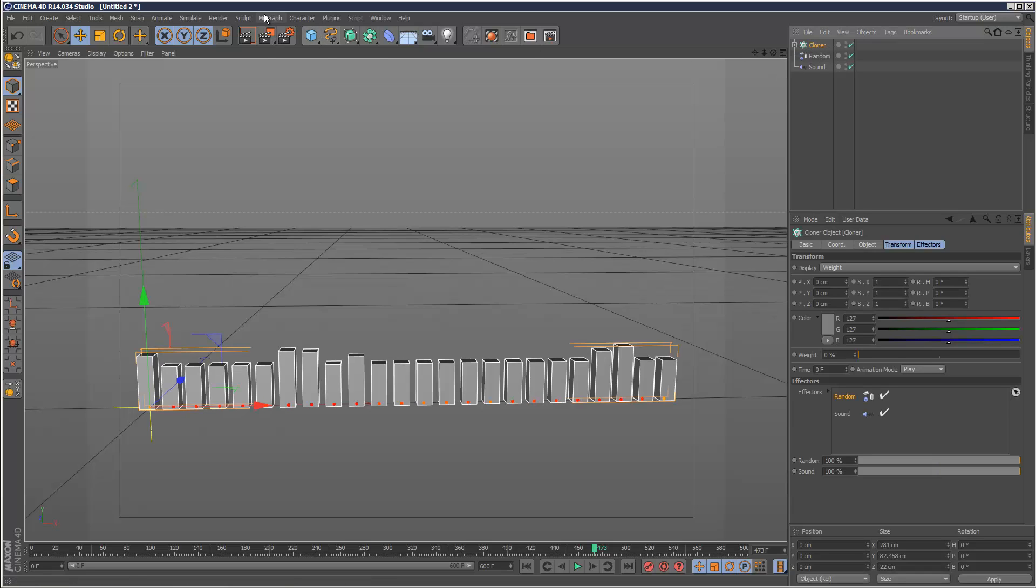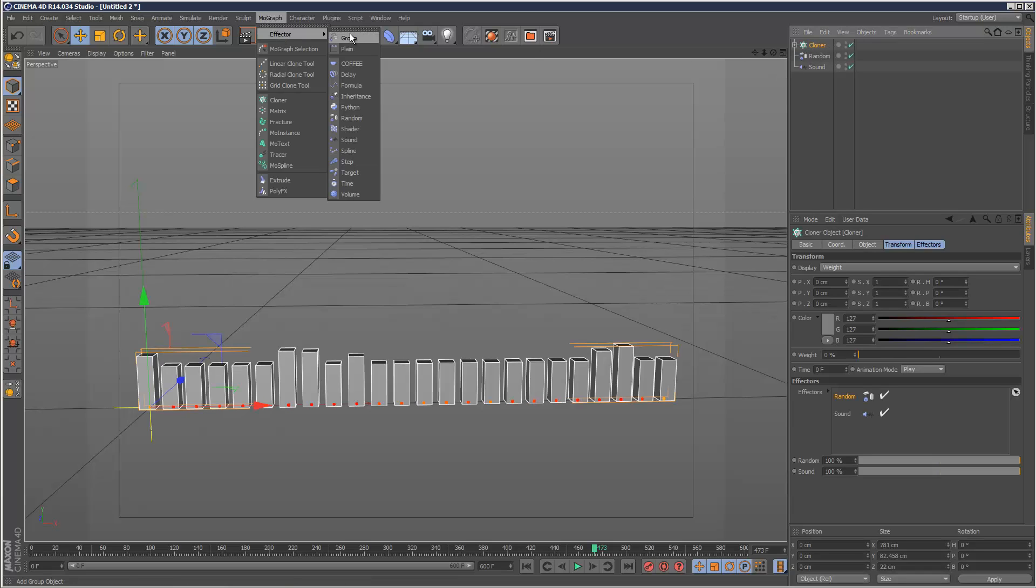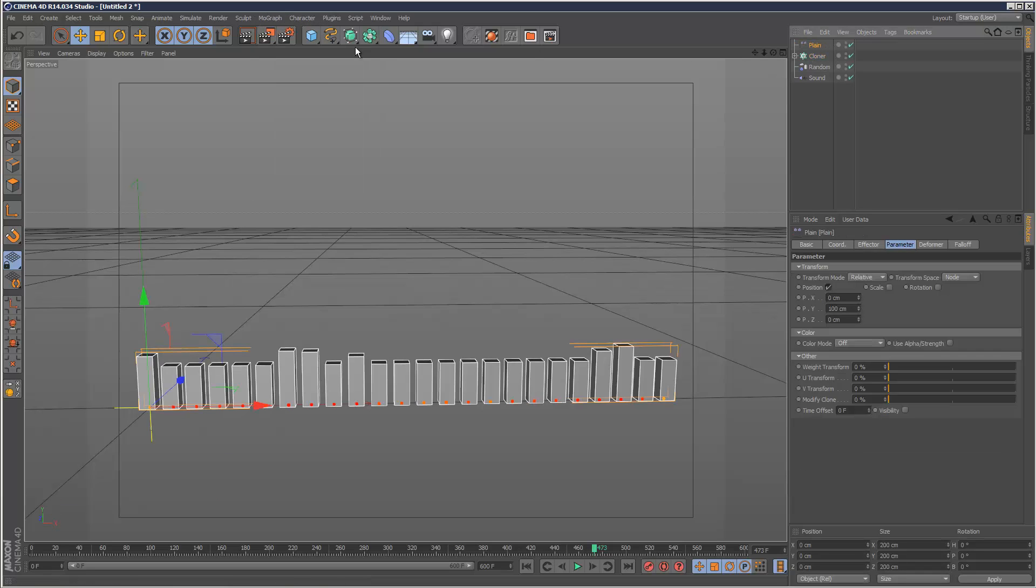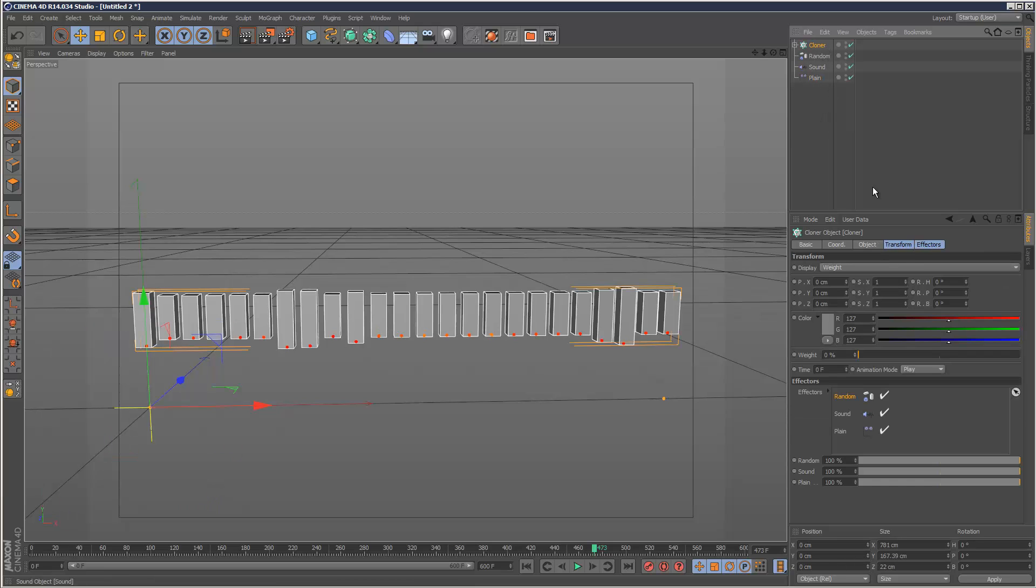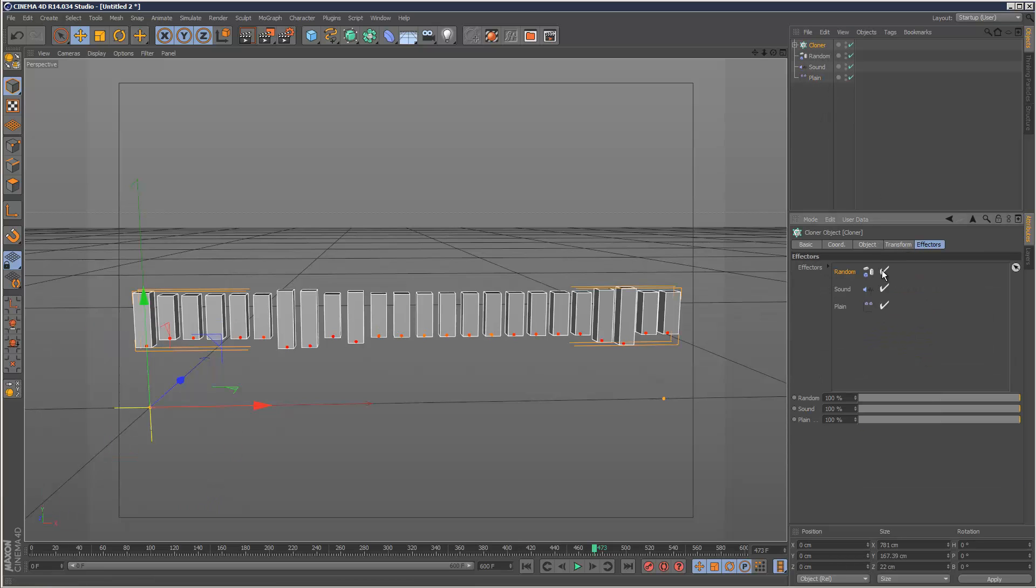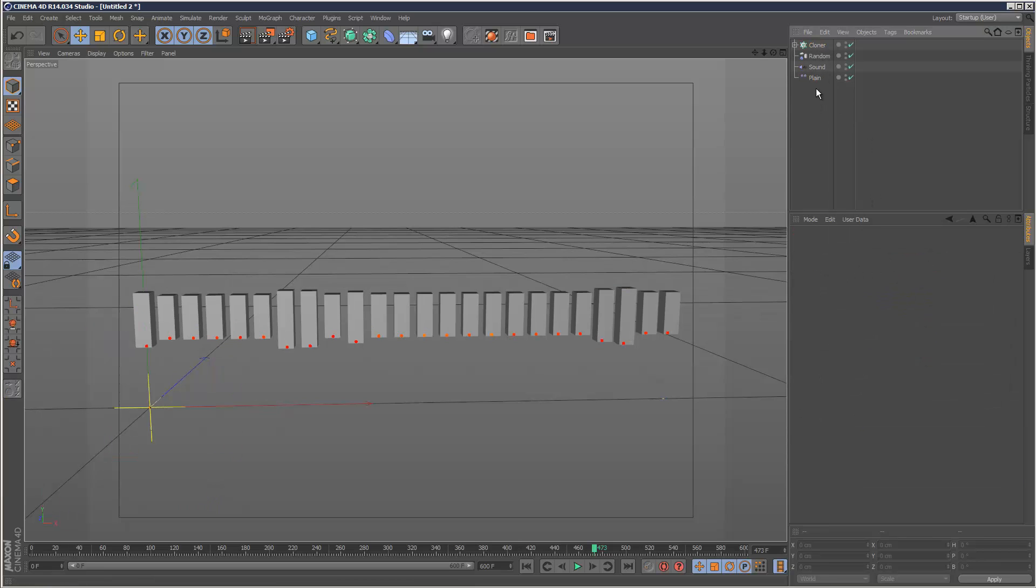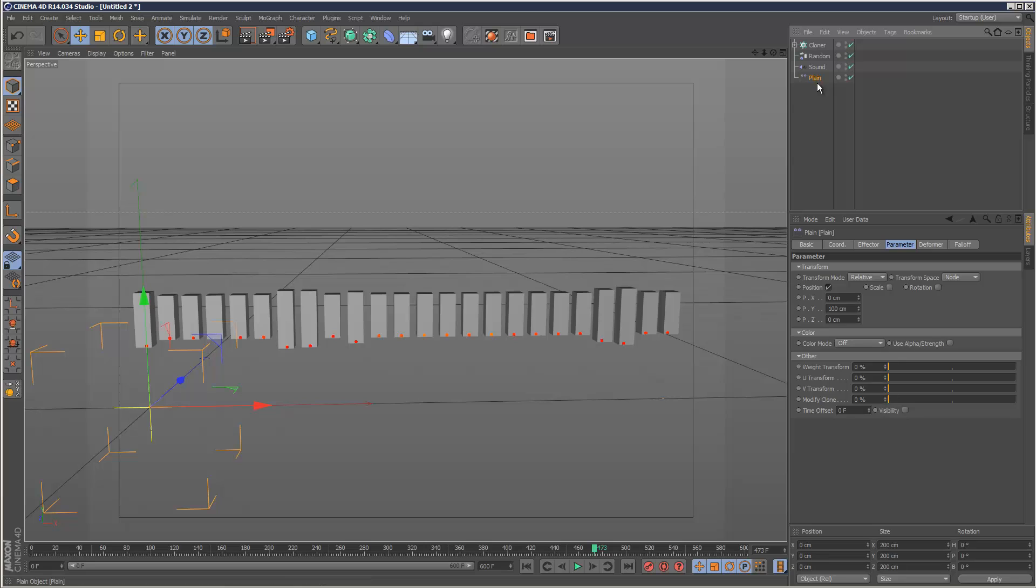So I'm going to go to Cloner and add another Plane Effector. I'm just going to check the order. Random, Sound, Plane. Yep. Plane should be last.